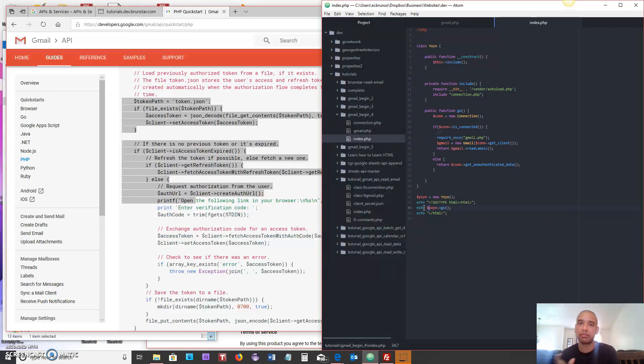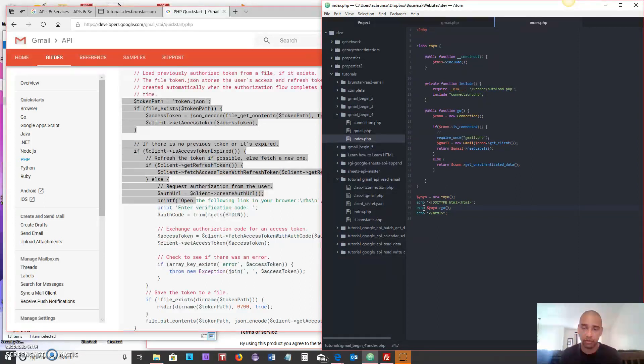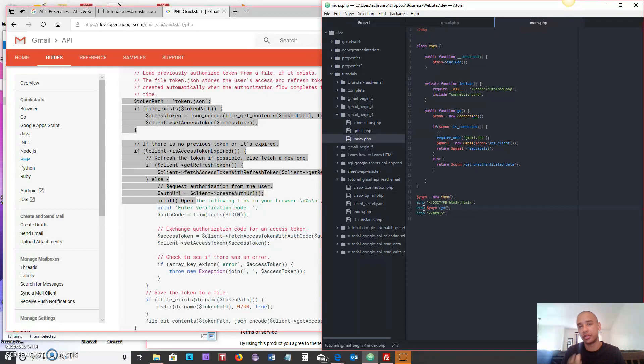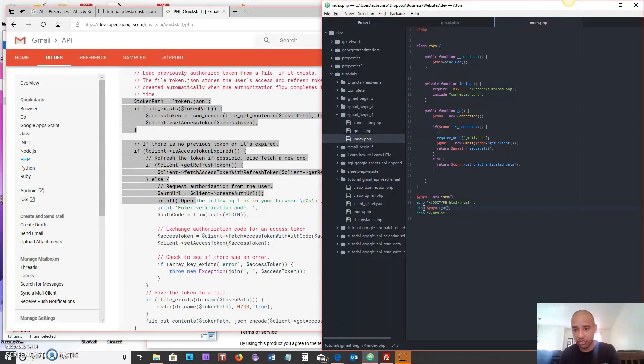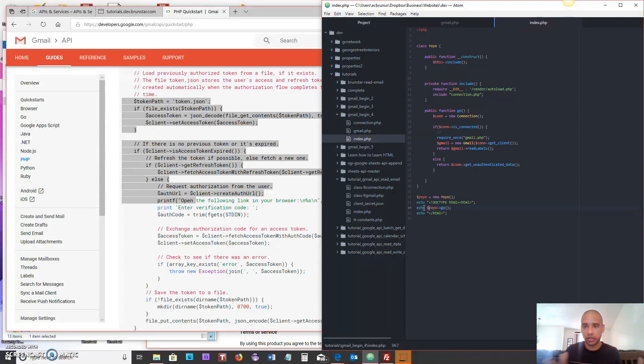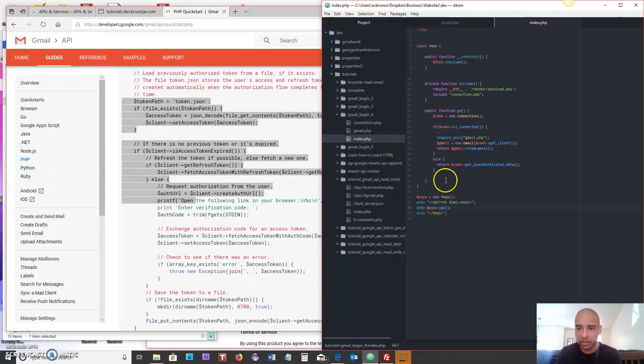What that means, if you're not familiar with how return statements work, this is where it comes into play. If I'm going to echo something out and then call a method, that method needs to return something for it to echo out.